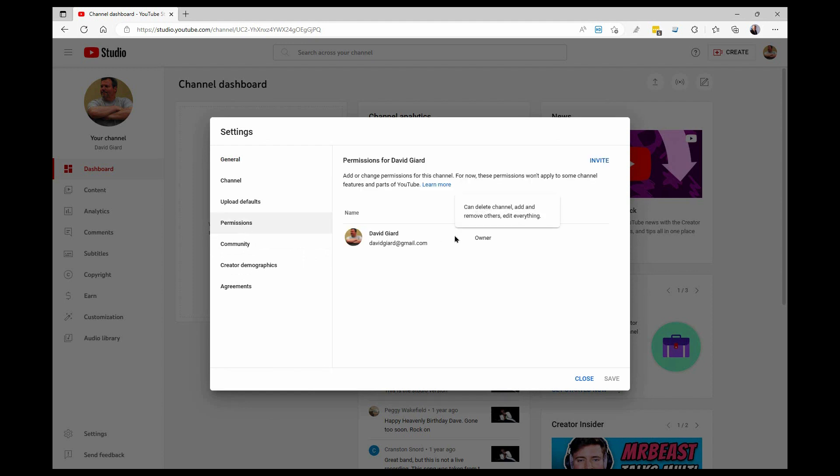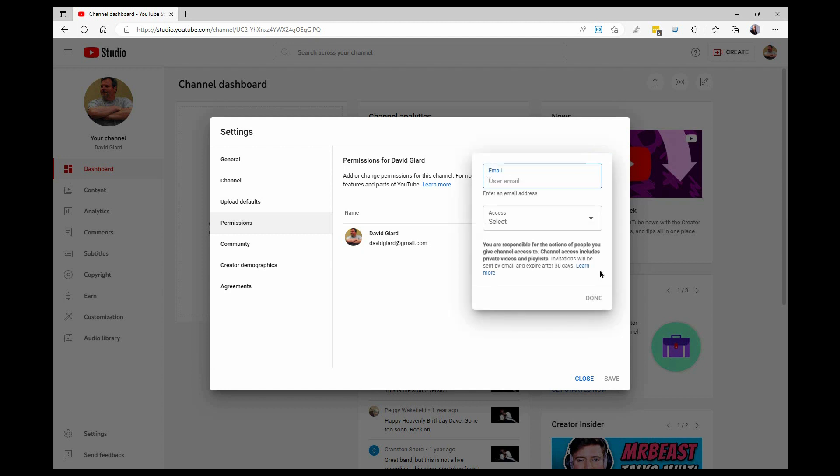Right now, I'm the only one with any permissions at all, and I have owner permissions. I am the king of the world inside of this little world here. I can do whatever I want because I created it. But I want to allow others to do that, and to do that I click this invite button up at the top.